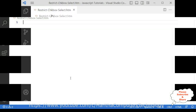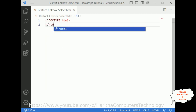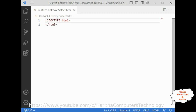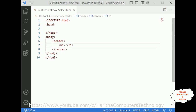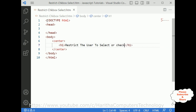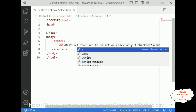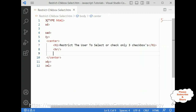Now let's write the code. First I am adding the simple DOCTYPE HTML and closing the HTML element. After that I am adding the header section. Below the header section I am adding the body tag. Inside the body I am adding a center tag, then an h1 element: 'Restrict the user to select or check only three checkboxes'. After that I am adding one horizontal line.